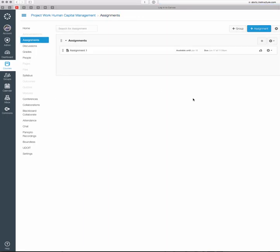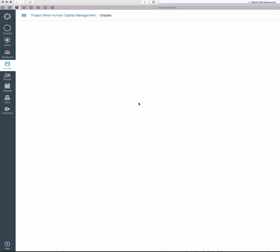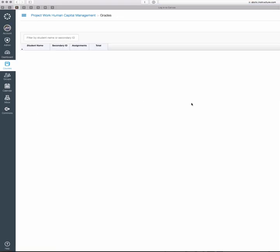Once you've created it, students will upload their files and you can go and review the submissions for that assignment. You'll be able to see it in the Grades area. So if you click on Grades, I'll walk through this a little bit.